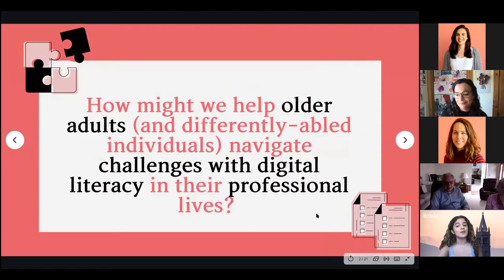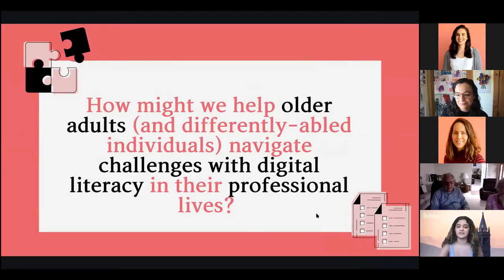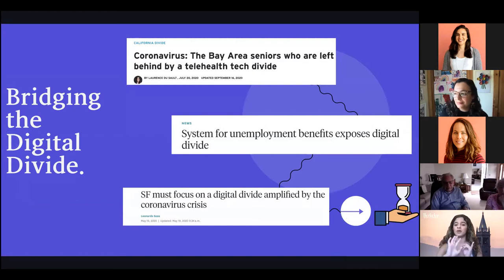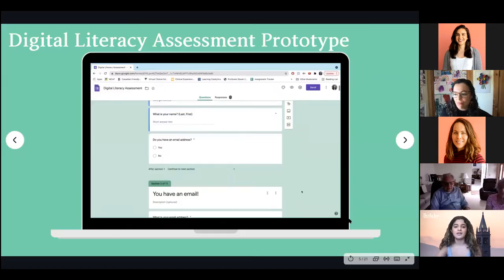How might we help older adults and differently-abled individuals navigate challenges with digital literacy in their professional lives? A lot of Bay Area seniors are kind of left behind, whether it be for filing unemployment benefits, getting access to health care, insurance, or even connectivity.